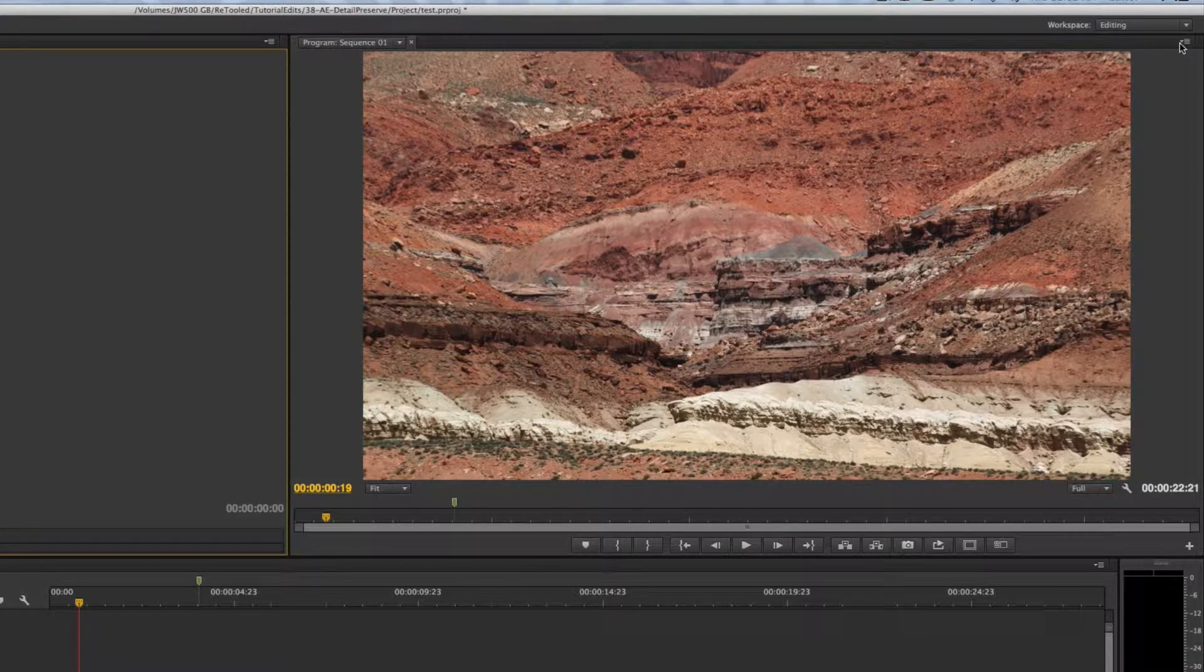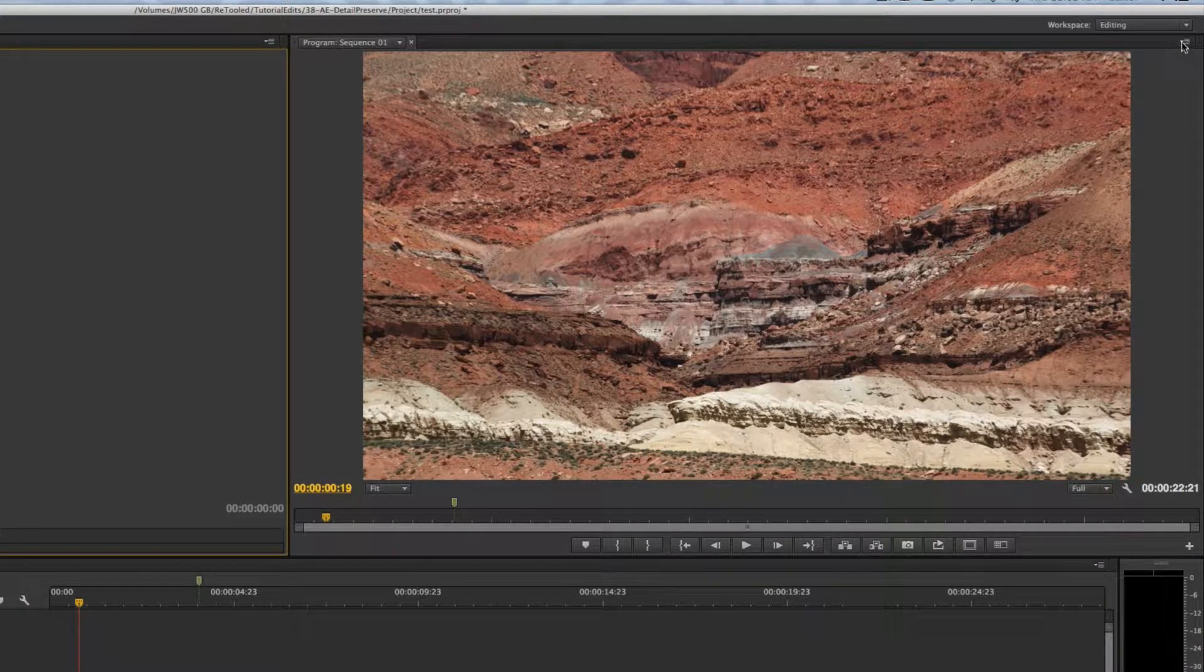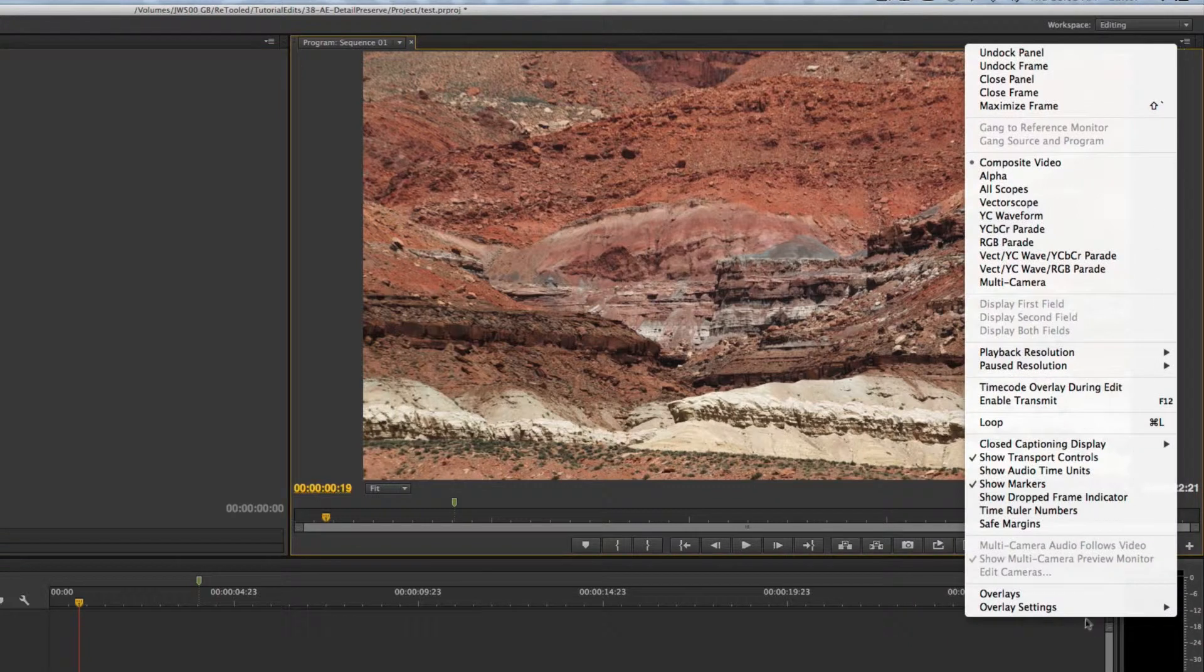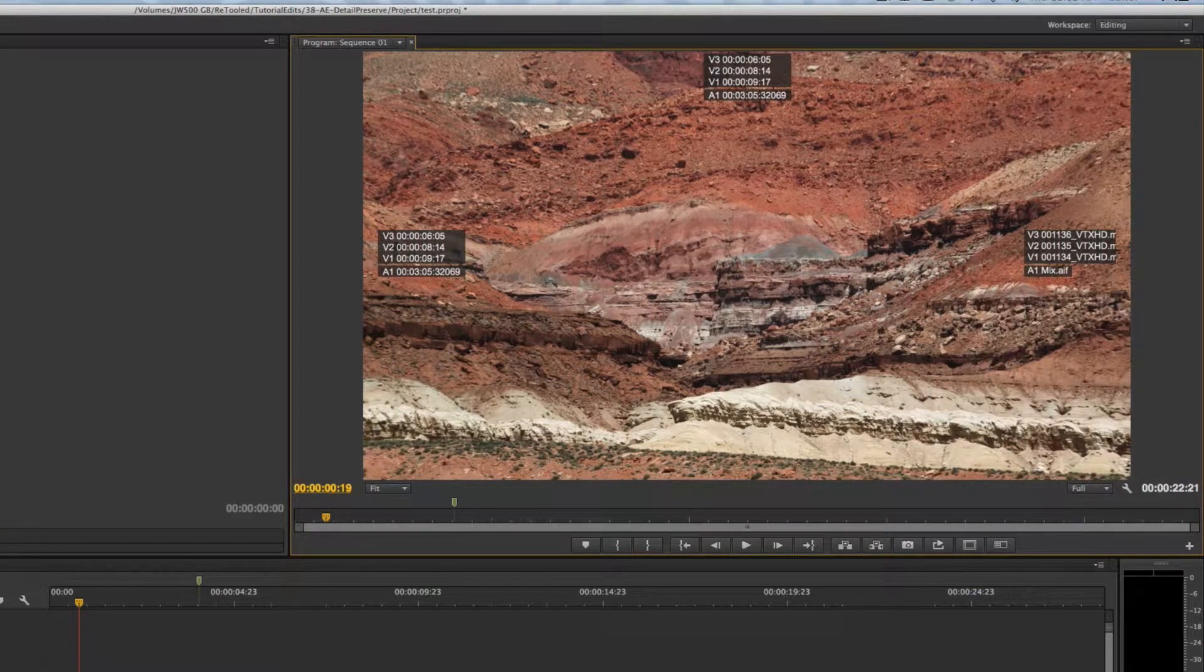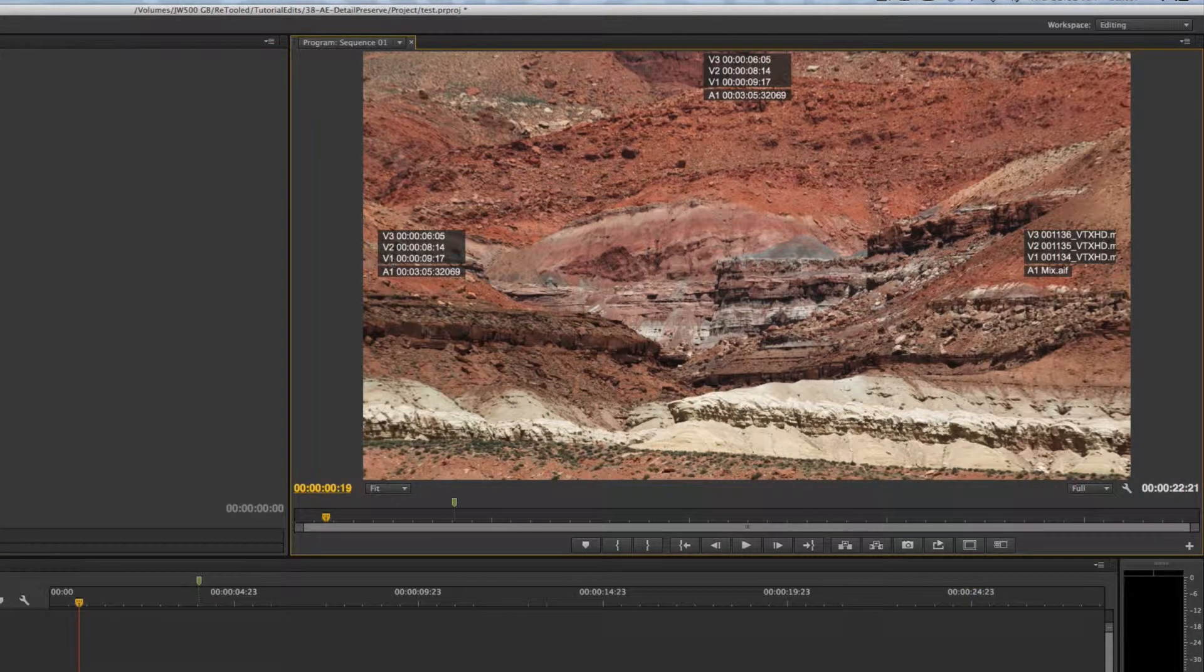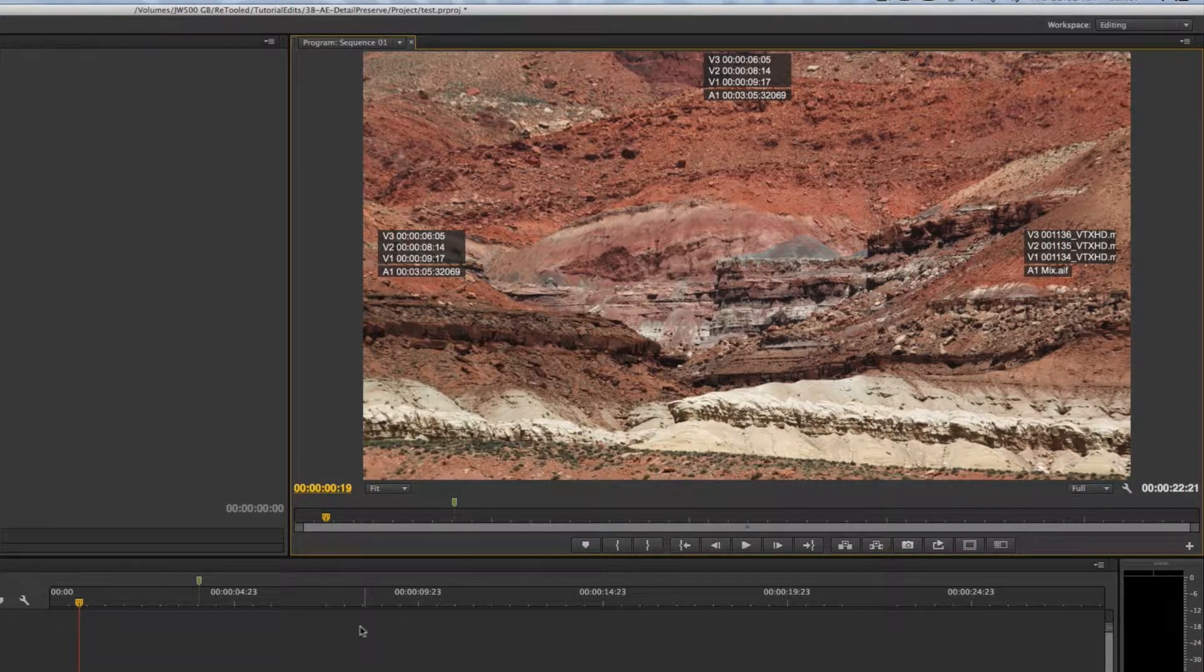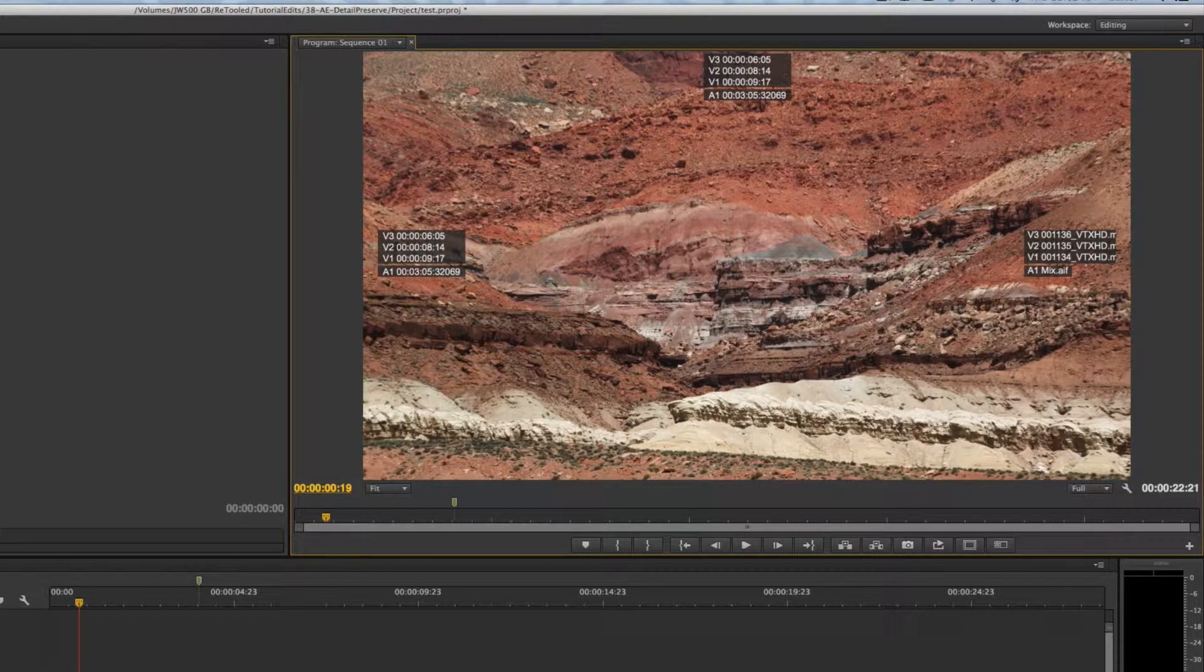If I come up here into the drop-down in my program monitor, of course I could do this in the source monitor as well, I'm going to turn on overlays and you'll notice all of a sudden I have all this information at my hands.